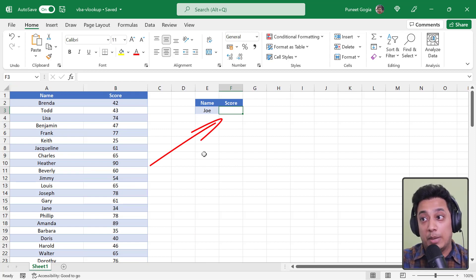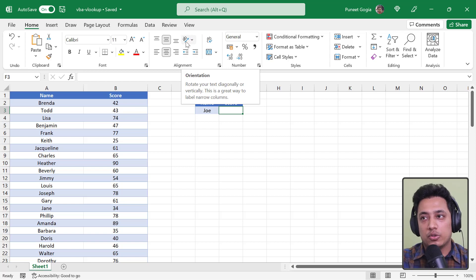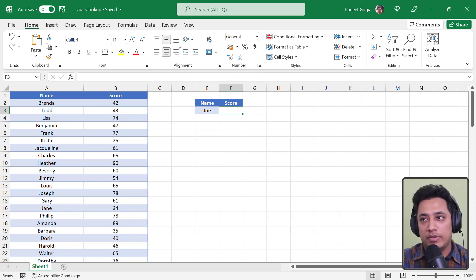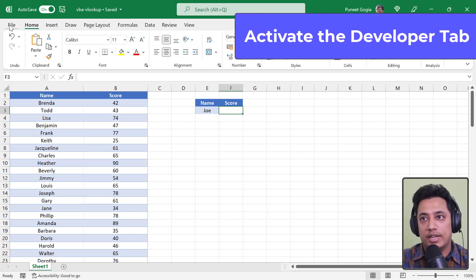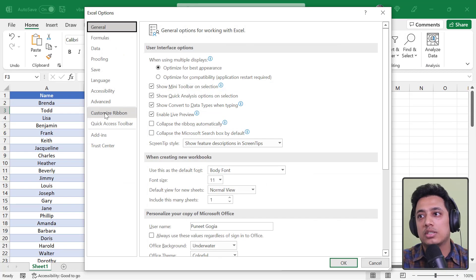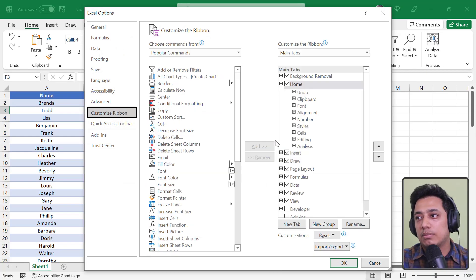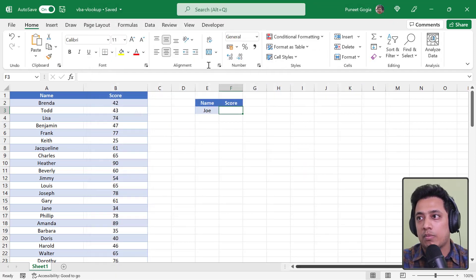What I want is to get the score of a particular person from this table into a specific cell, and for this I'll use the VLOOKUP function through a VBA code. If you've never used VBA or know only a little, we'll cover a few basics first — starting with activating the Developer tab via Options > Customize Ribbon.